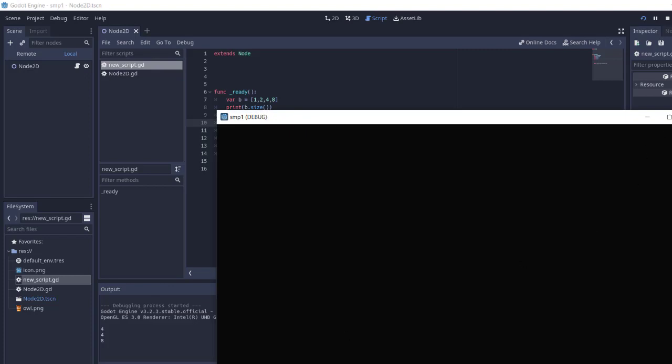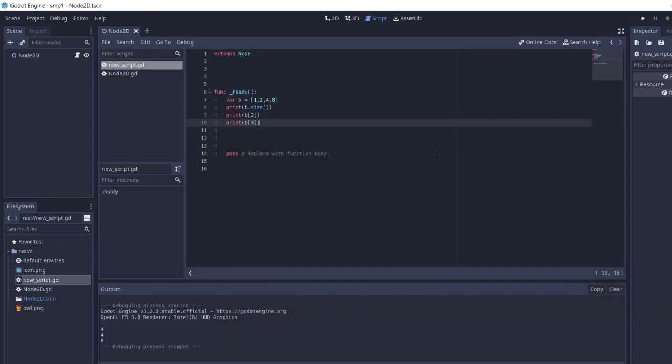So you get the idea: how to create an array, how to find the size of an array, how to append items to an array, and how to print out individual elements. You can also use a for loop to print the entire array. That's how to create arrays in GDScript.